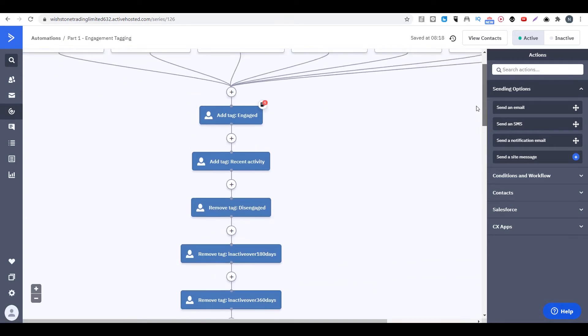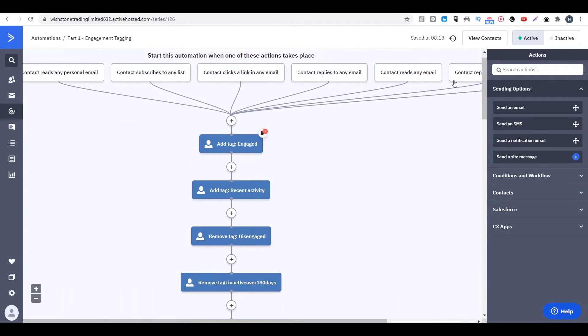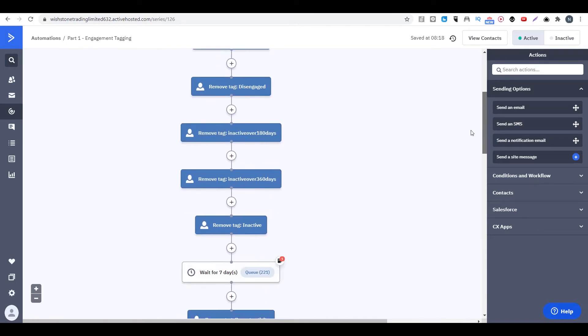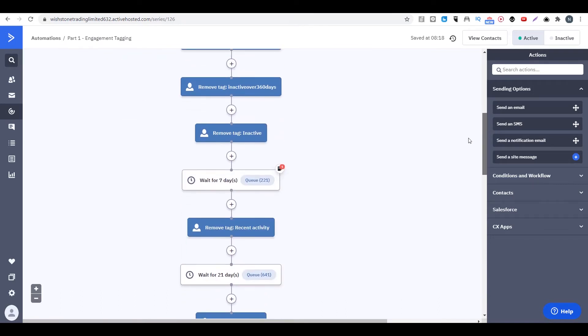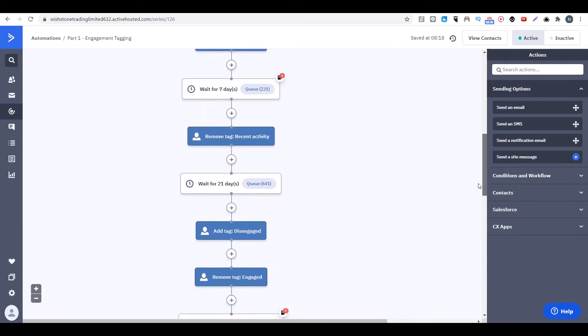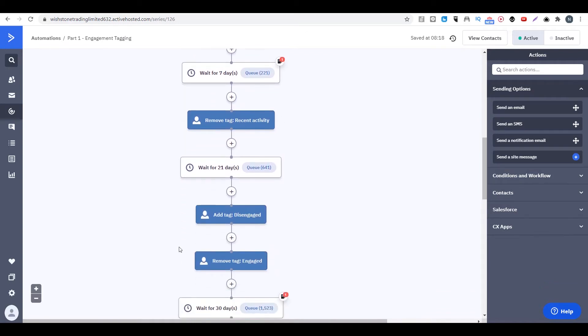Or if they didn't do anything for more than seven days, we will actually just remove the tag recent activities. And we also will remove the tag engaged if they didn't do anything for 21 days.